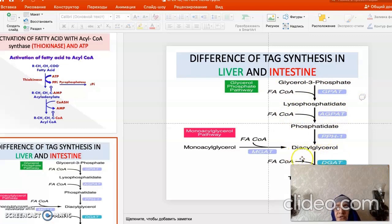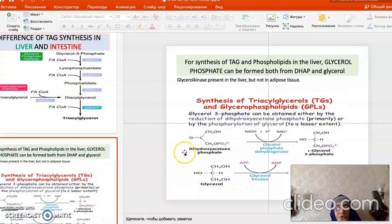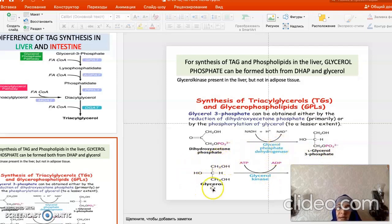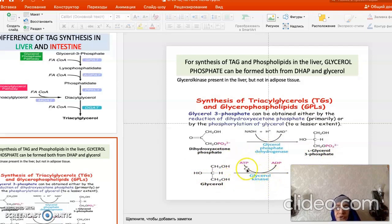Finally, diacylglycerol is converted to triacylglycerol in the liver. The liver can form glycerol-3-phosphate in two ways. The first is from free glycerol, because the liver has glycerol kinase, which uses ATP to donate a phosphoryl group to glycerol, forming glycerol-3-phosphate.